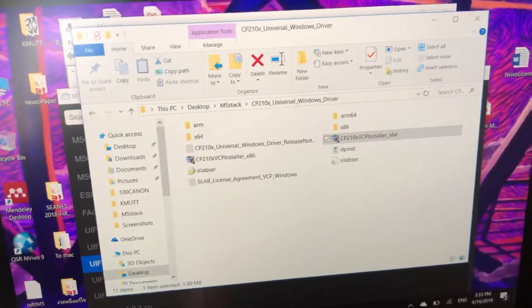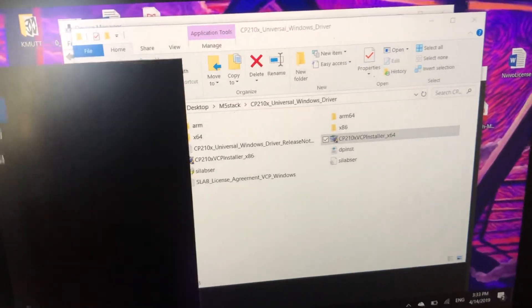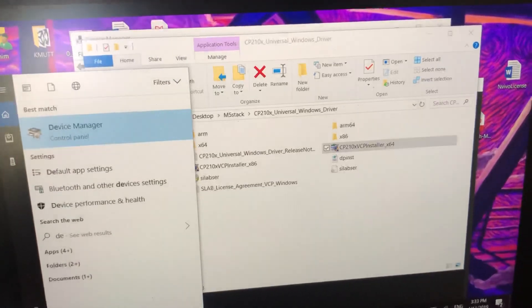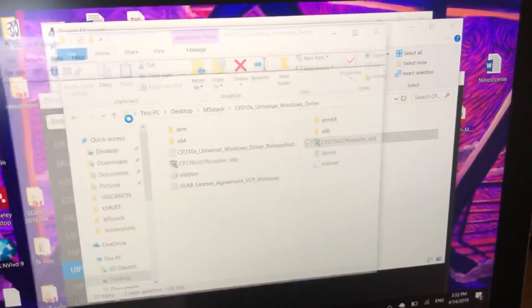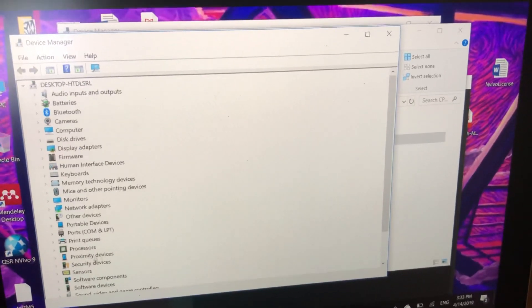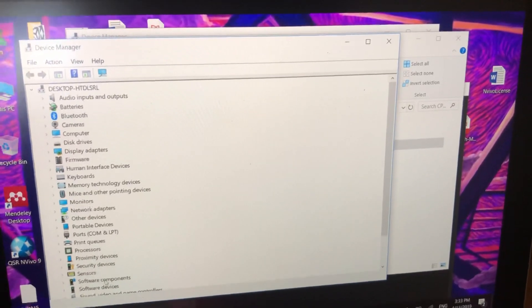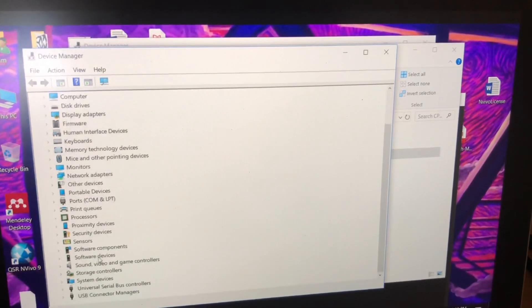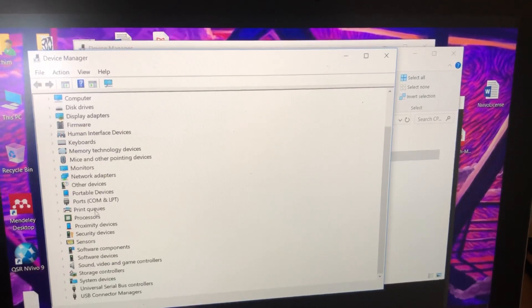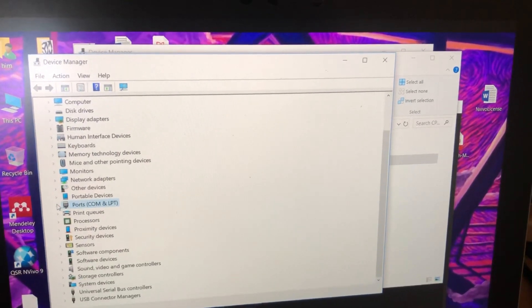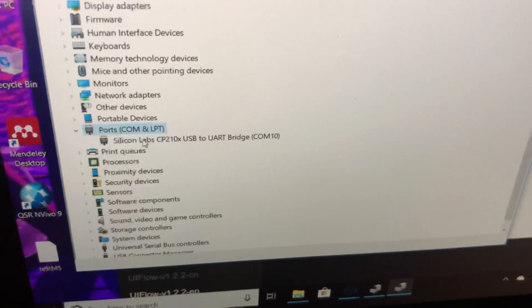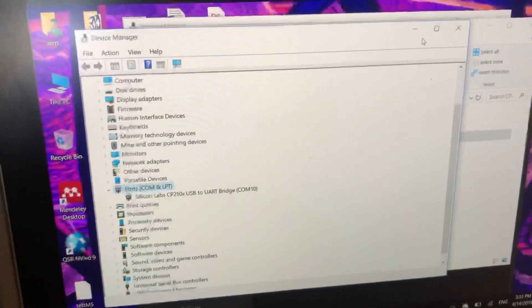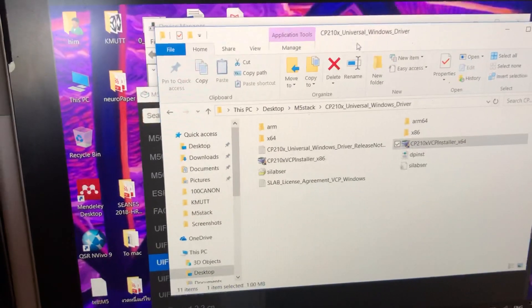To verify that your device is working, go to Device Manager, then click on Ports. If it's connected, you will see the Silicon Labs entry here. At that point, you are done with the driver installation.